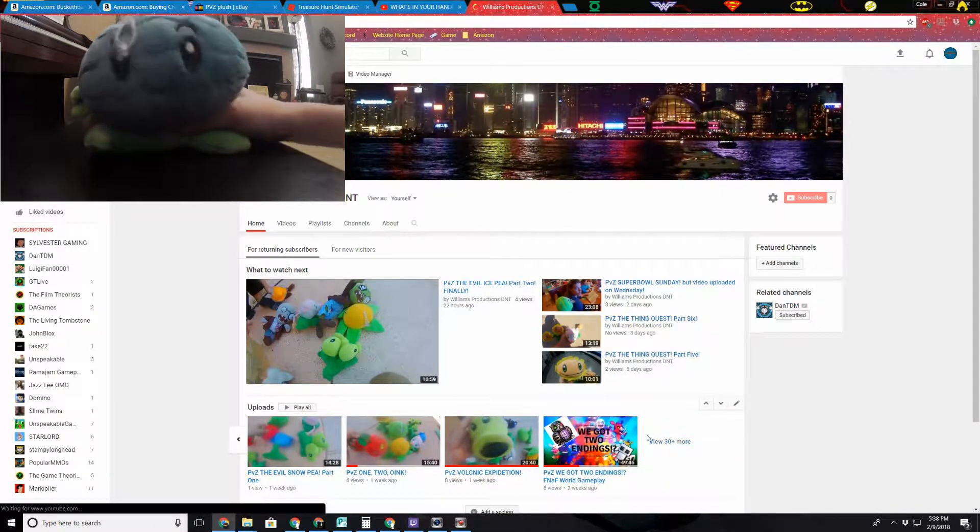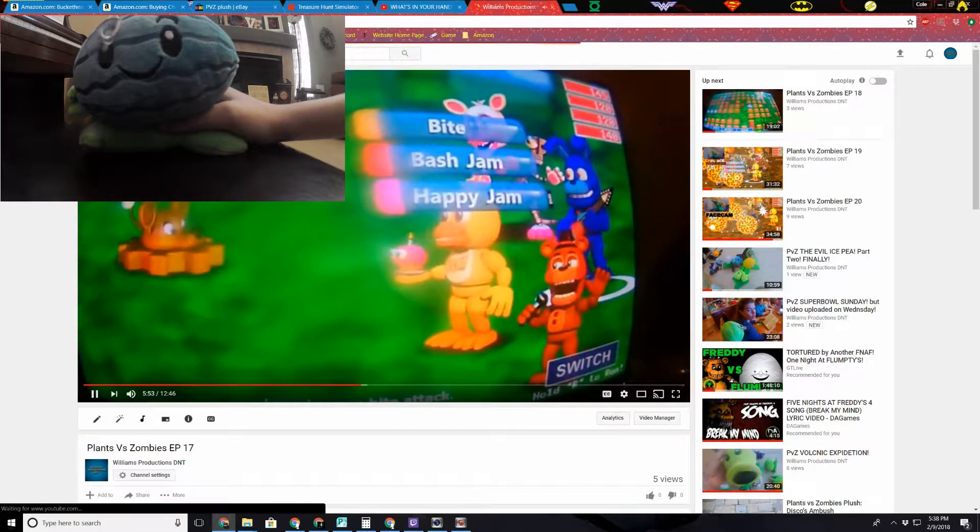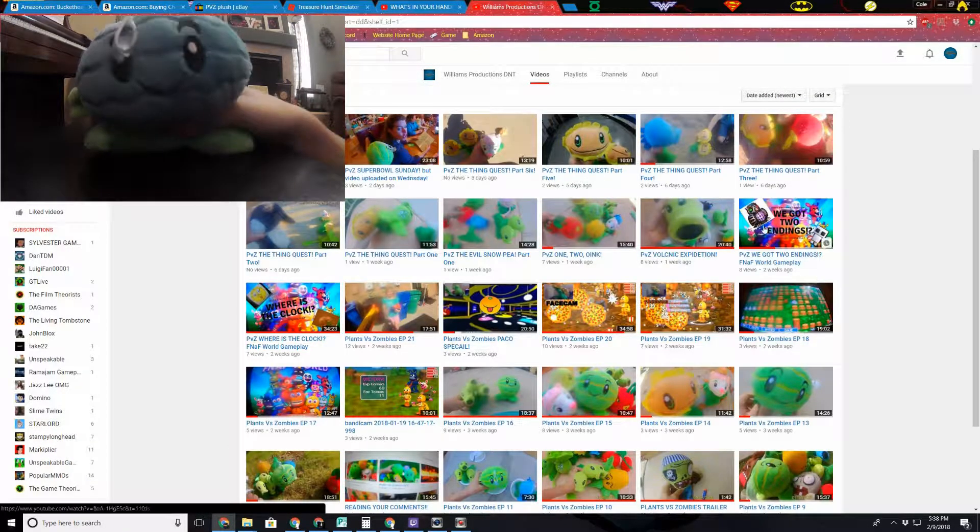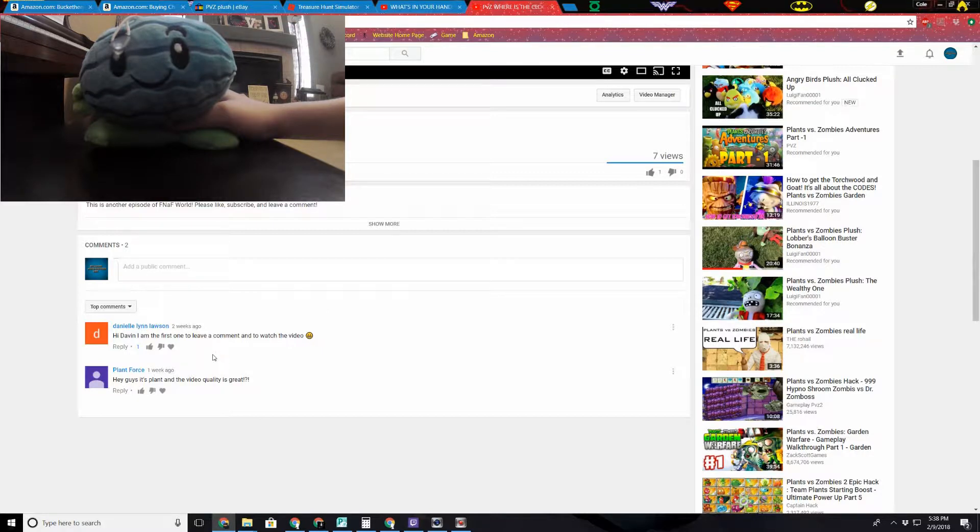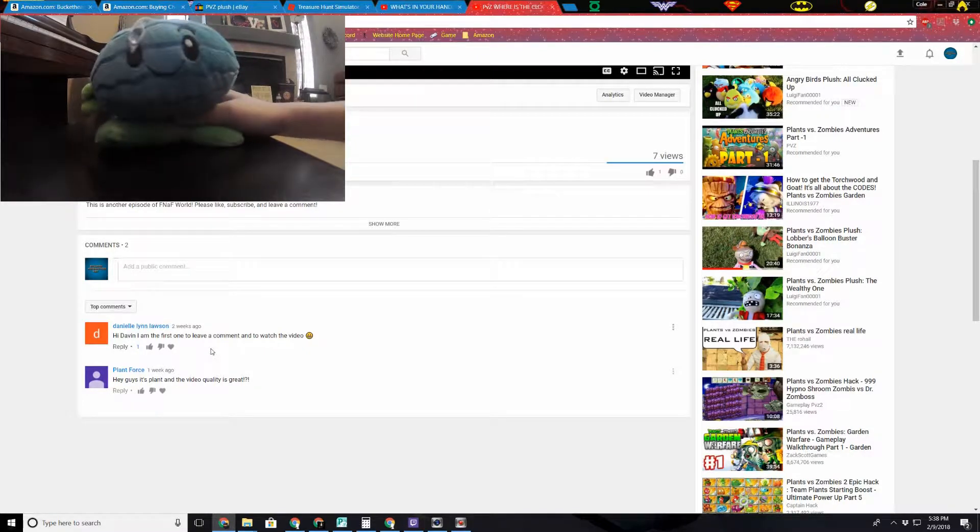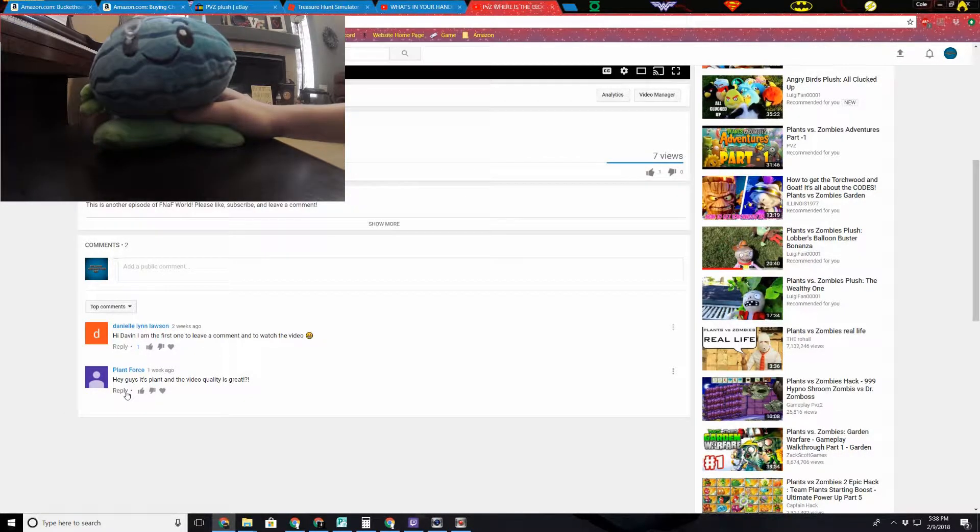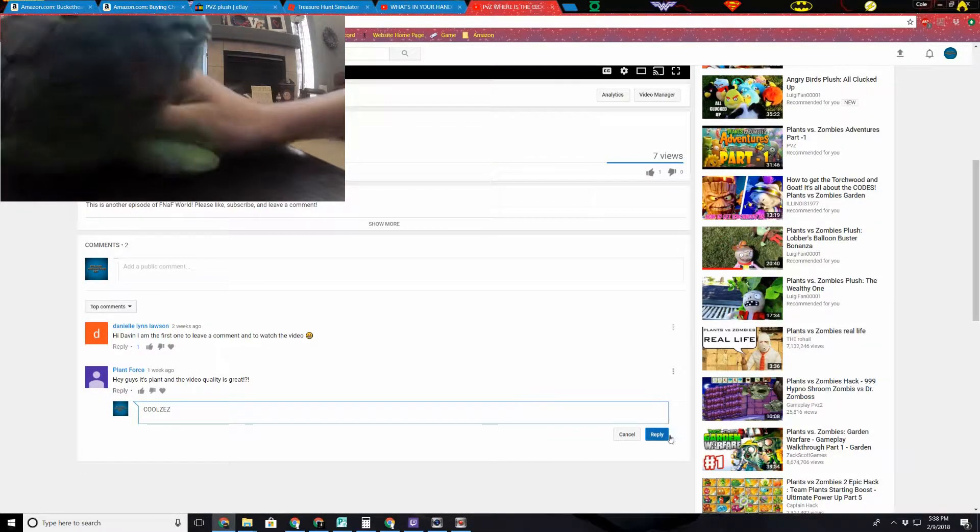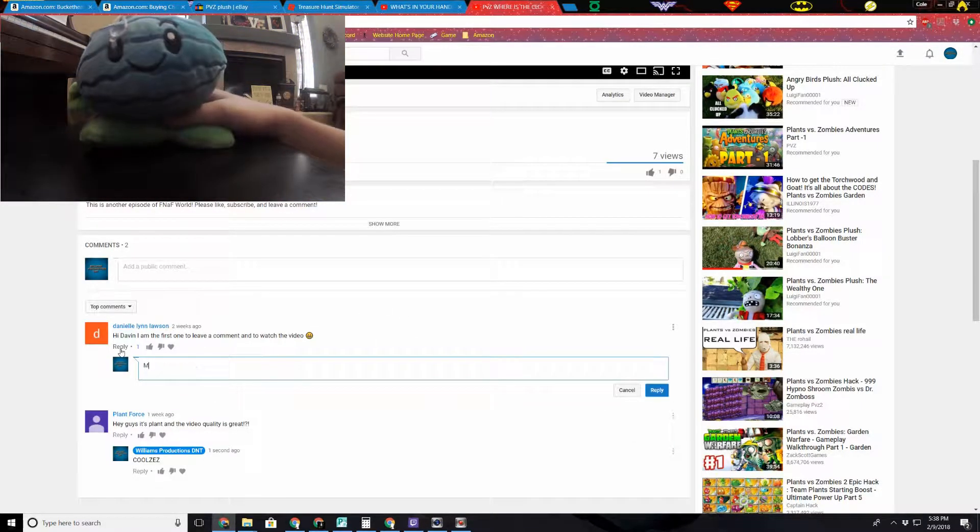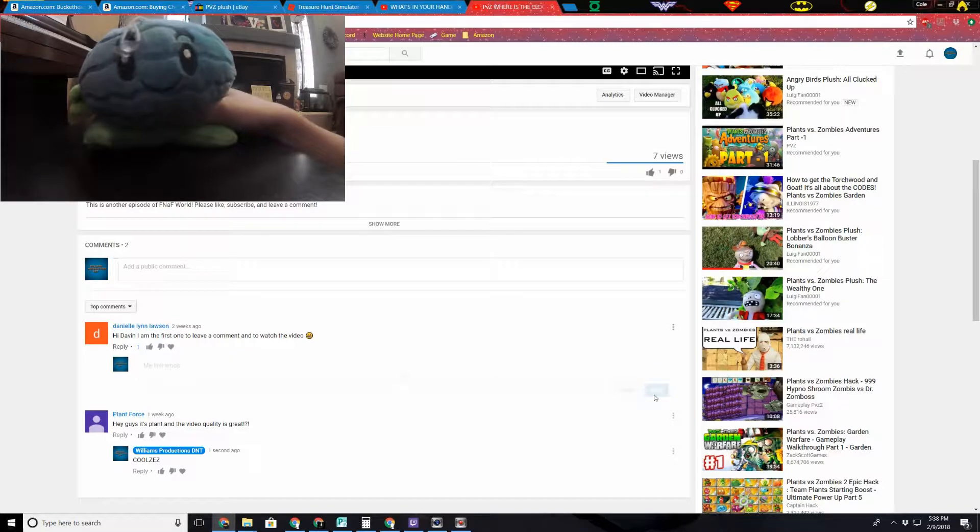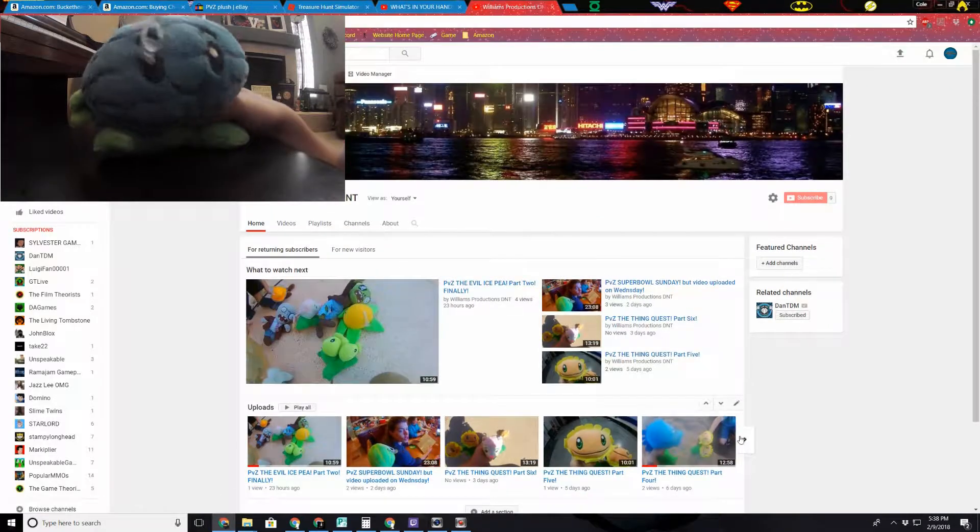Well, moving on to the next things. We've got a couple more stuff. Nope, wrong one. Nope go back, wrong video. Using this computer is so weird because I have no hands. Where's the clock? Here we go. This is one of our longest videos. Hi Devan, I am the first one to leave a comment and to watch a video. Again, who's Devan? Hi guys it's Plant and the video quality is great. I don't know why my mouse is flashing. I guess cool-zies. Yeah, I like the emoji.